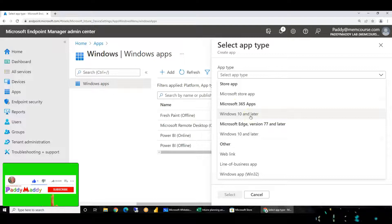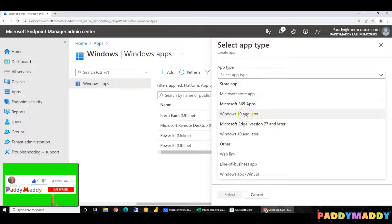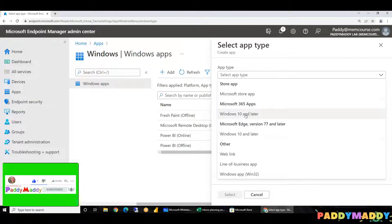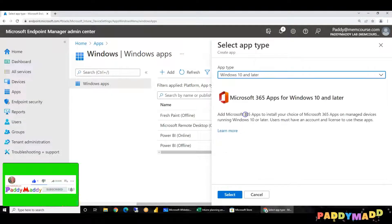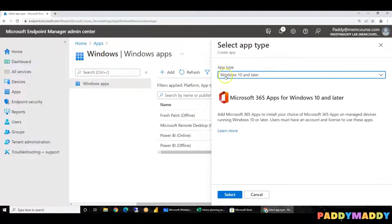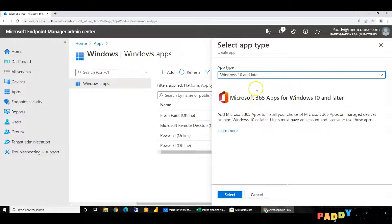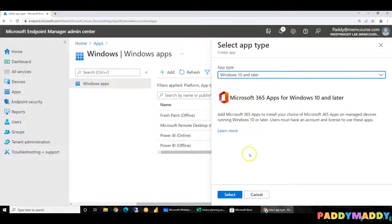Okay friends. This is straightforward — it is very easy. Microsoft Windows 10 or 11 is compatible, and we will do this.